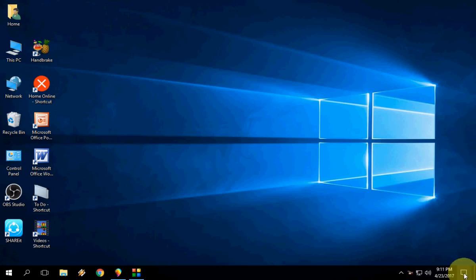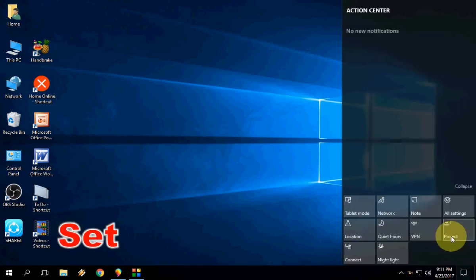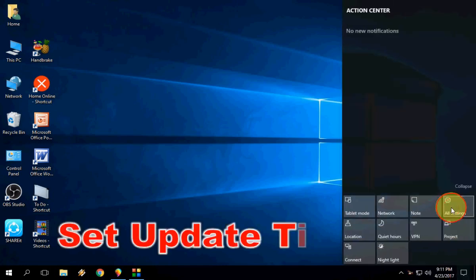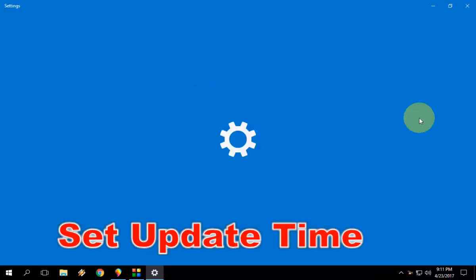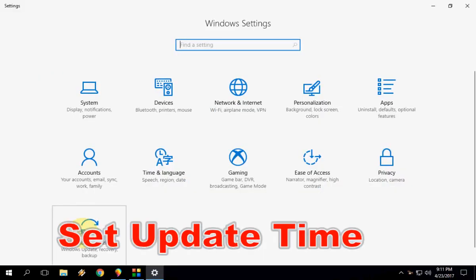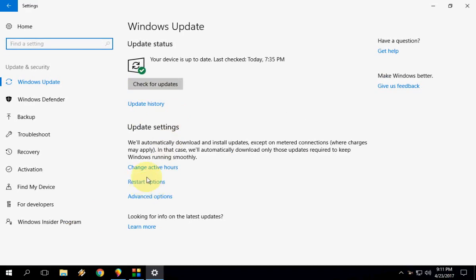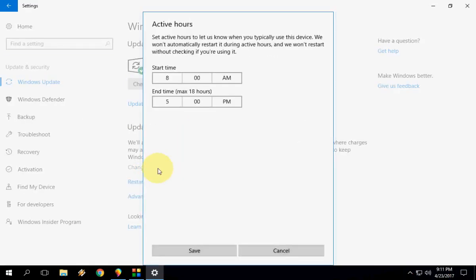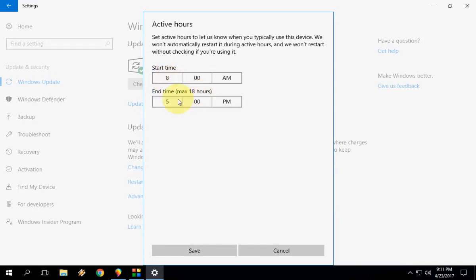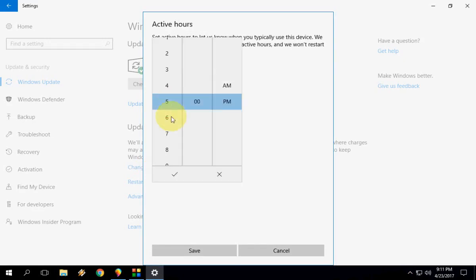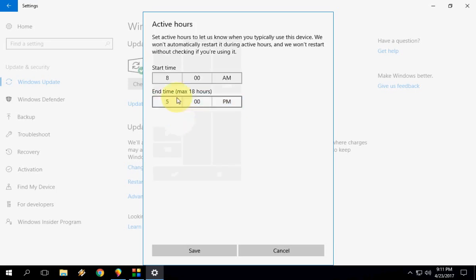First thing is you can change your update time. For this, go to your Settings, Update and Security. Here, the best option is Change Active Hours, so you can change or extend your update of Windows up to 18 hours or you can go with larger, more than 10, 11, 12 hours like this. Set your update time. This is the first feature added in Windows Creator Update.